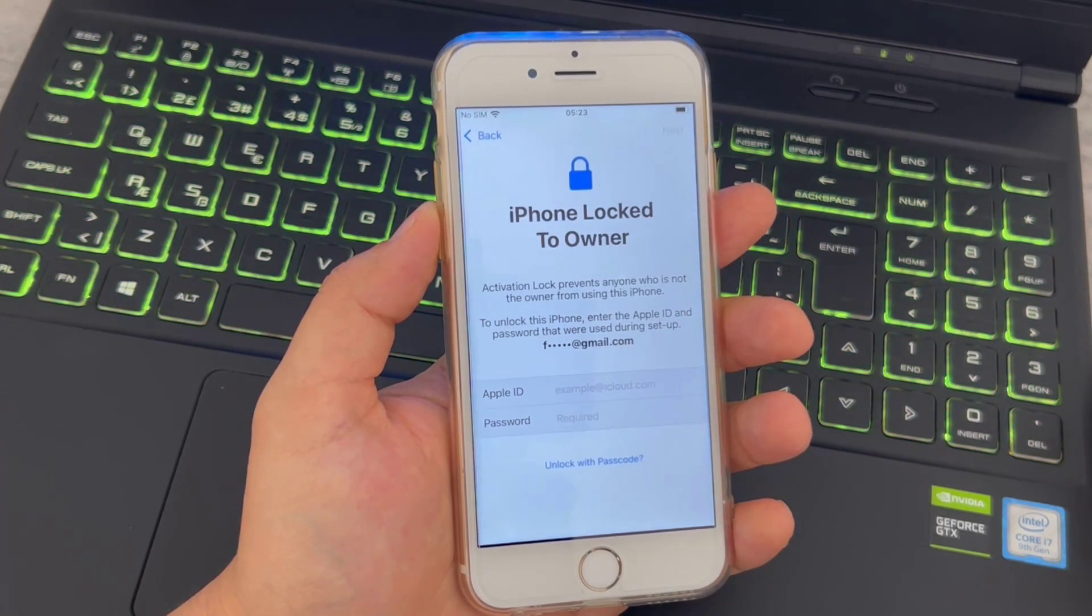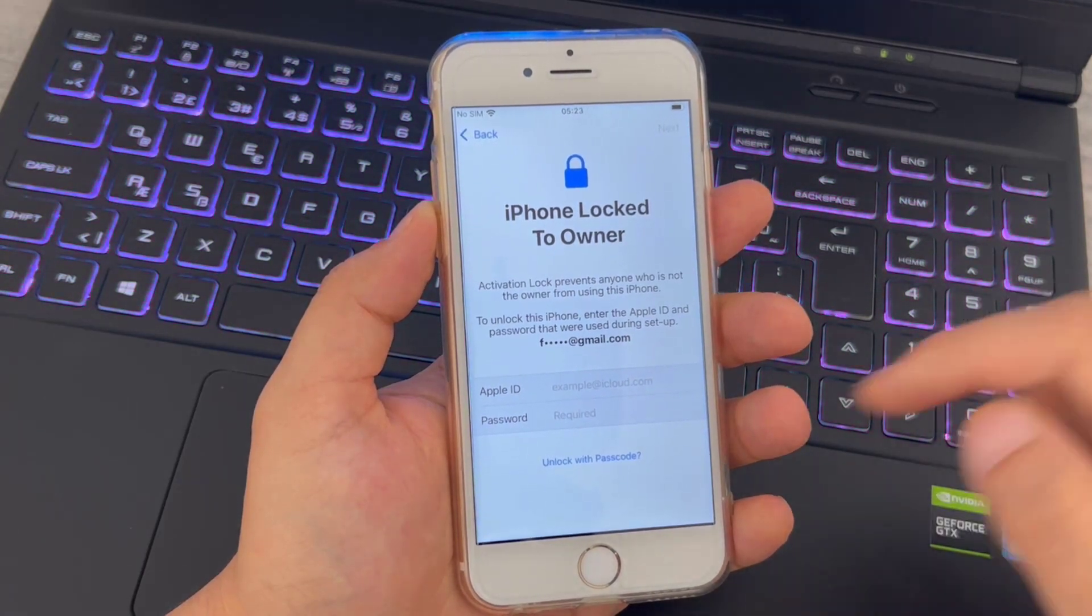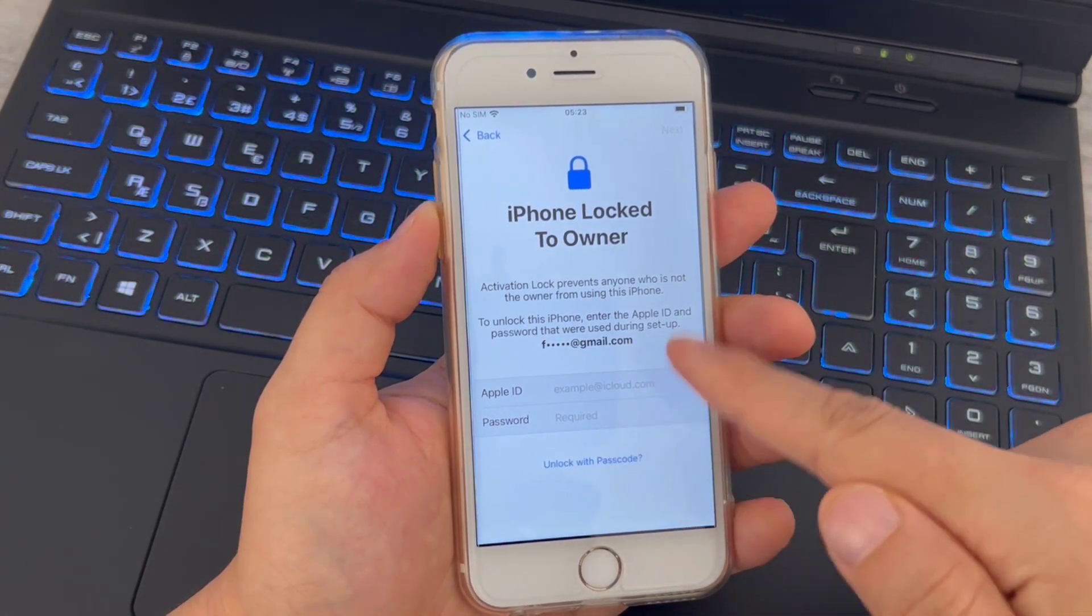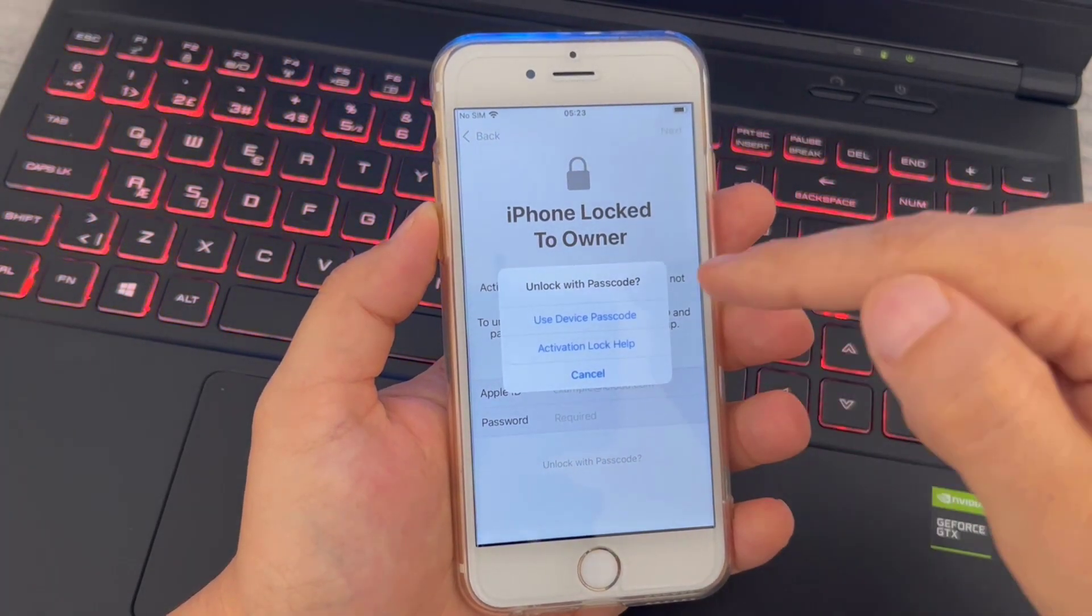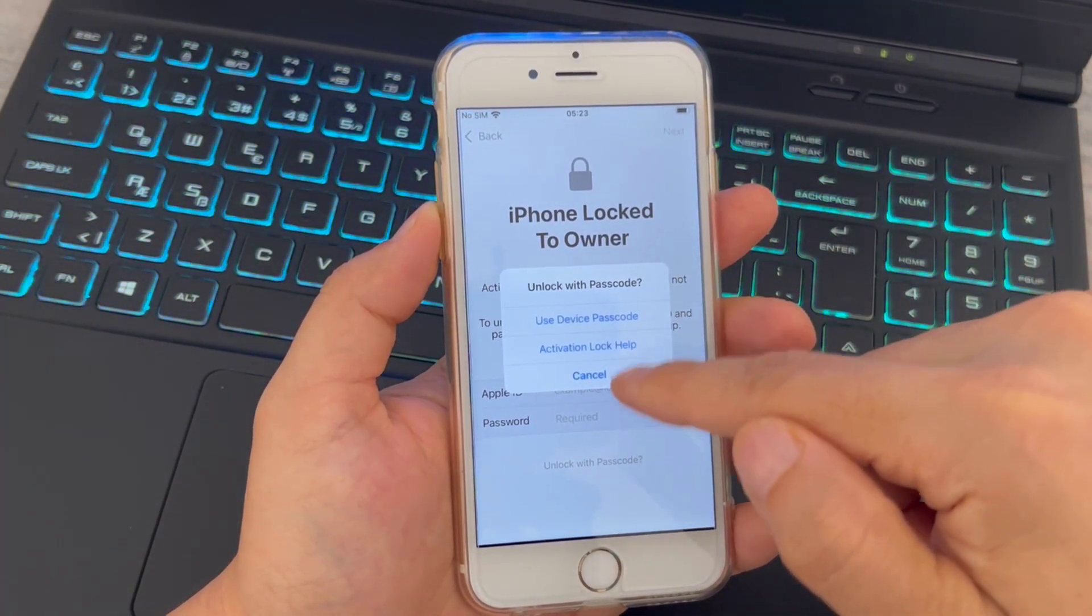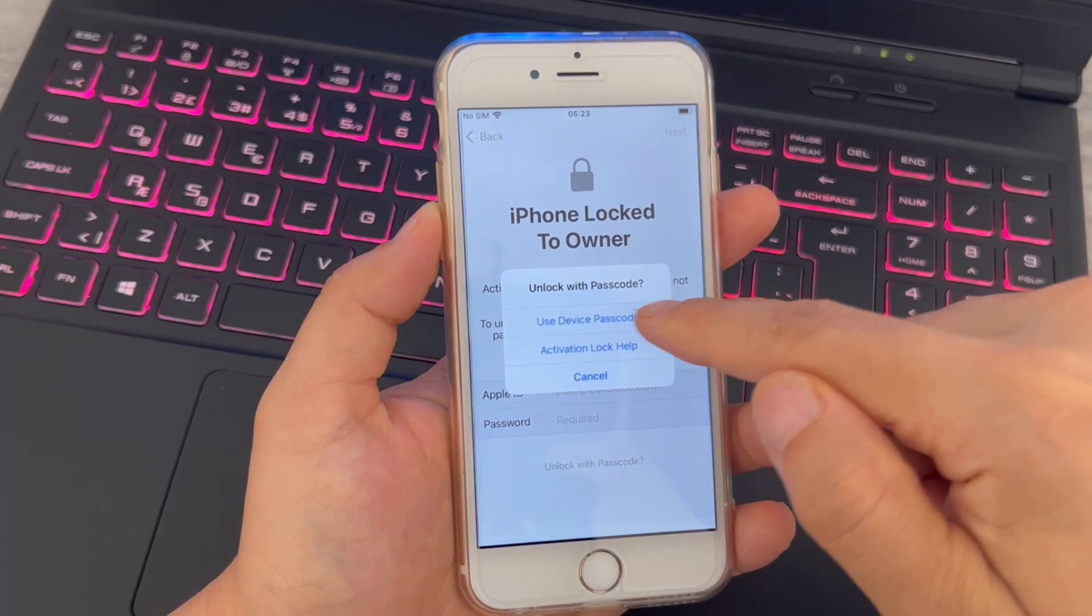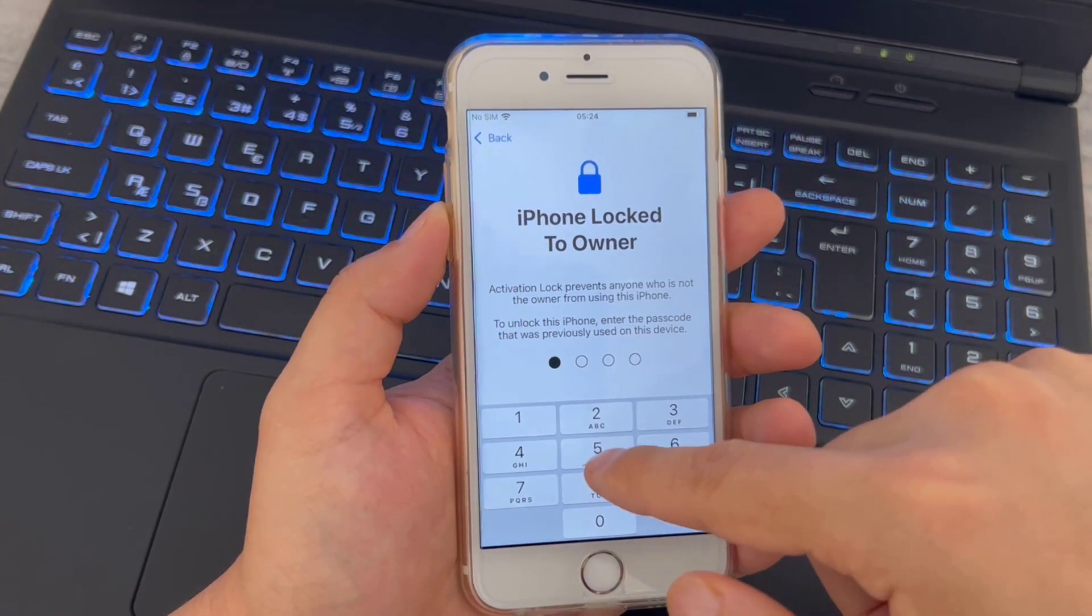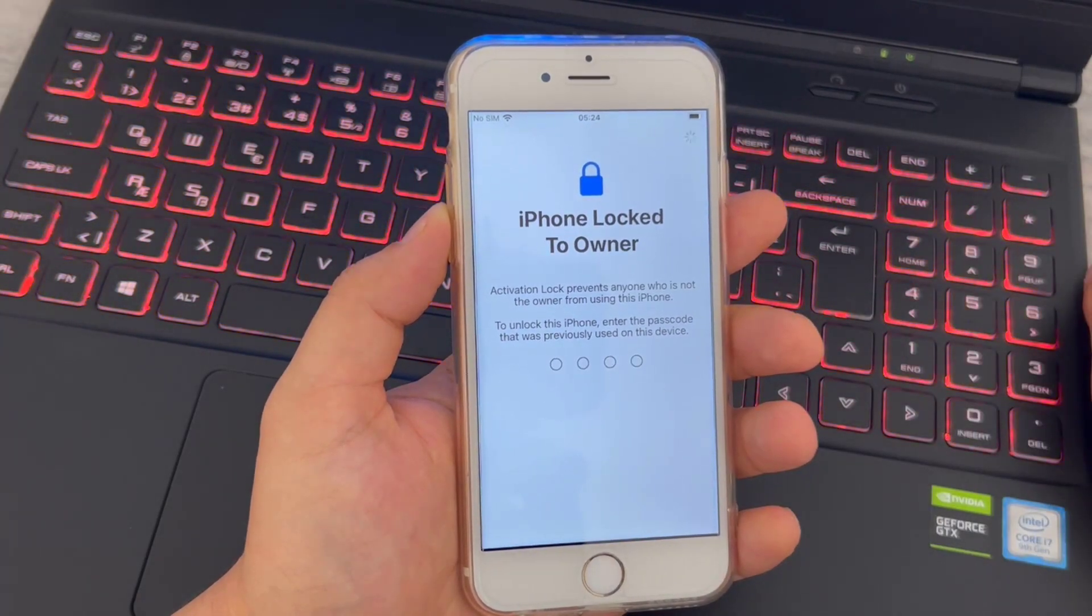That's why you just have to use Unlock with Passcode. You have to use the passcode you entered before you started this setup. So I'm going to use the password I just used on my iPhone device's screen, which is 2525.